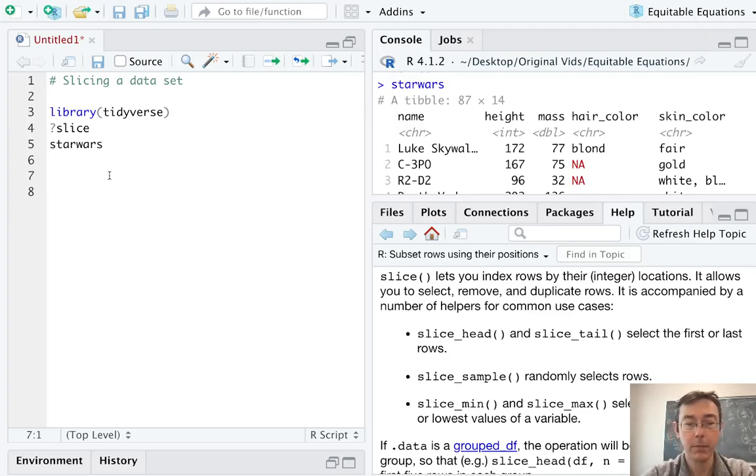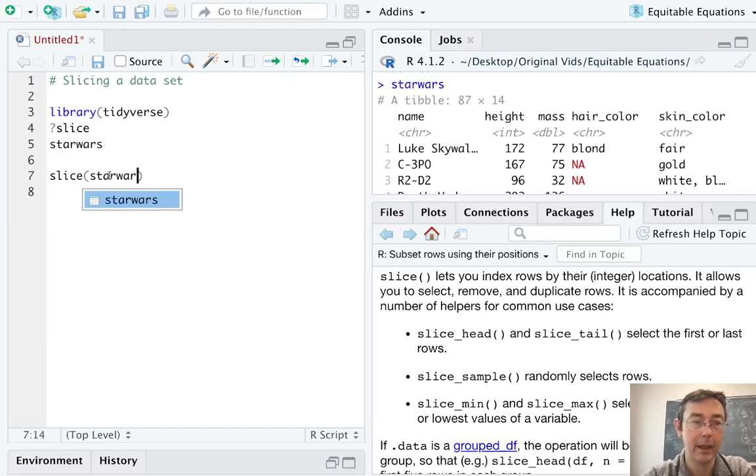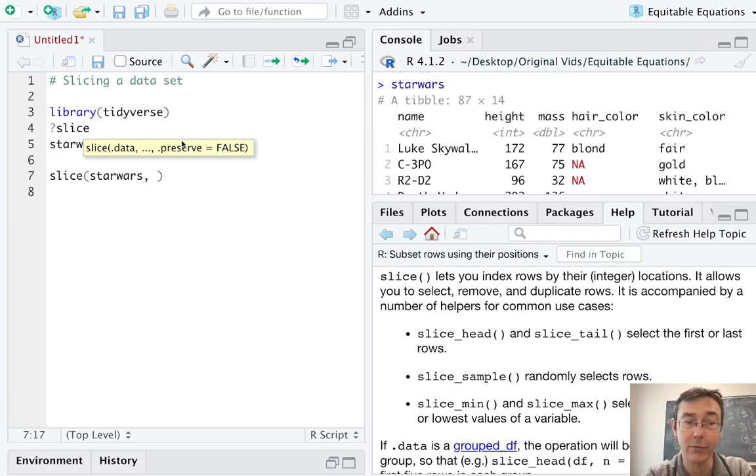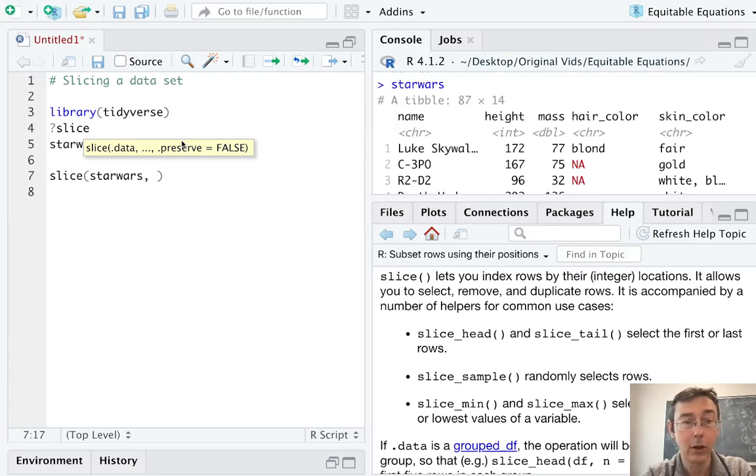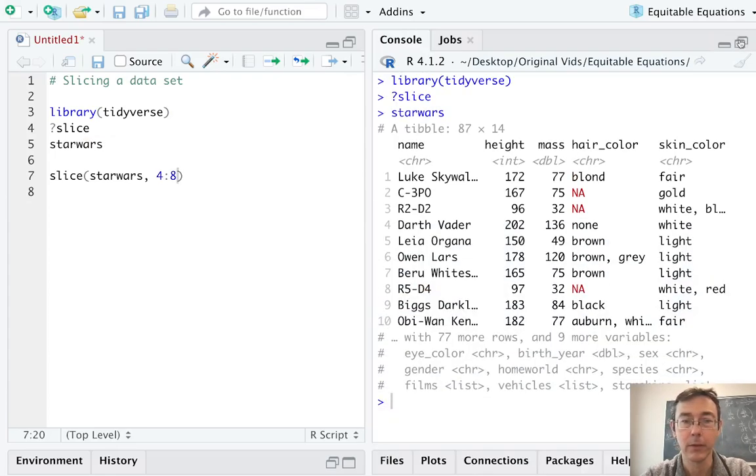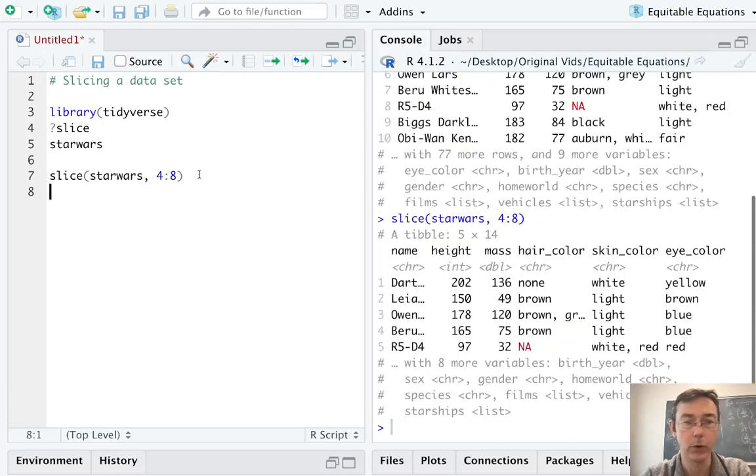So the first command that we should see is just your basic slice command. And as with any command in the dplyr package, its first argument is a data frame, so it's going to play nicely with the pipe. And fundamentally, all we do here is just tell it which row numbers we want to keep. So this is the pretty basic version. Let's keep rows four to eight. Let's get Darth Vader through R5D4. There we go.